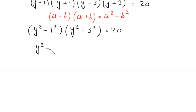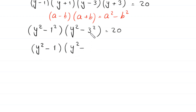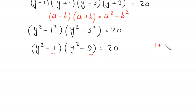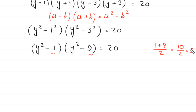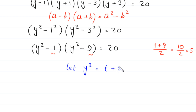So we have (y squared minus 1) times (y squared minus 9) equals 20. The average of 1 and 9 is (1 plus 9) over 2, which equals 10 over 2, equal to 5. So we let y squared equal t plus 5.